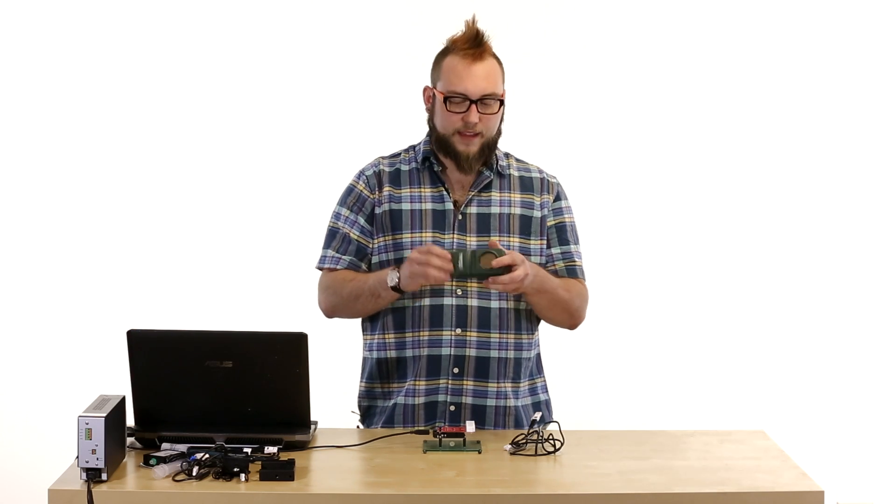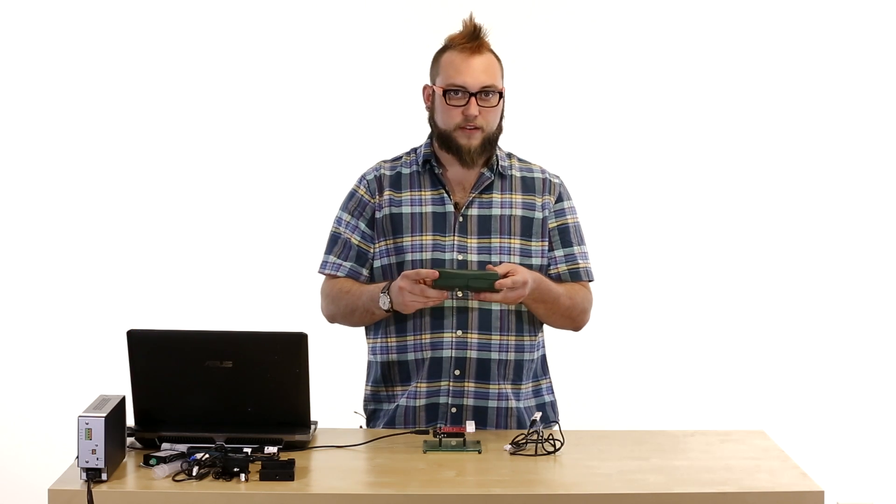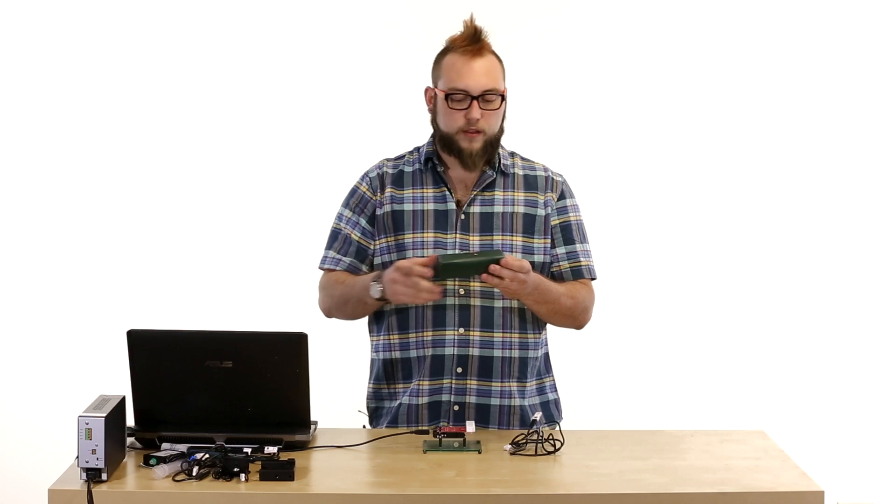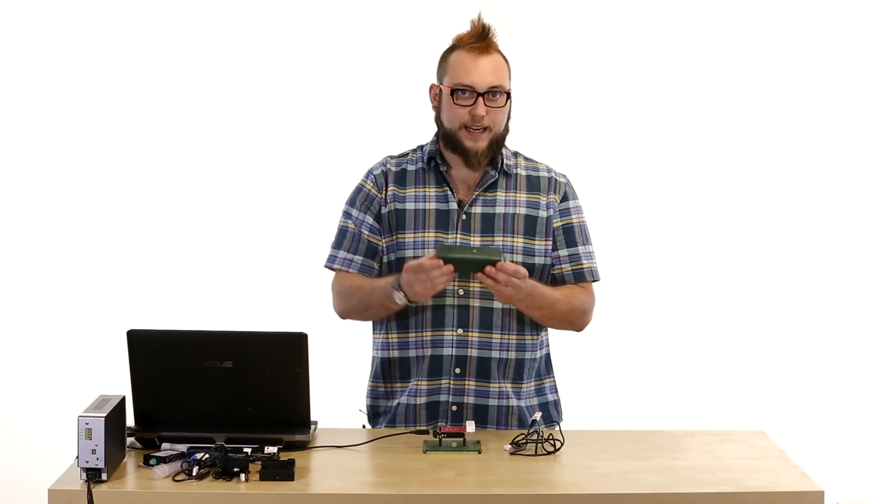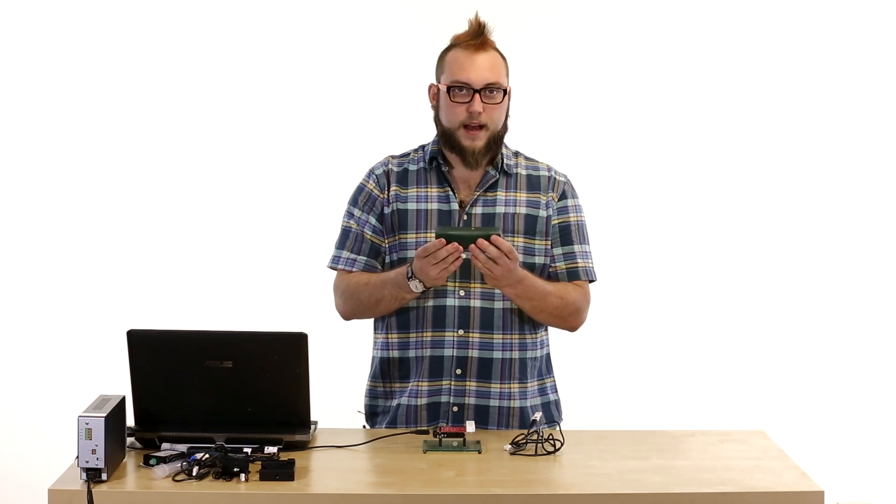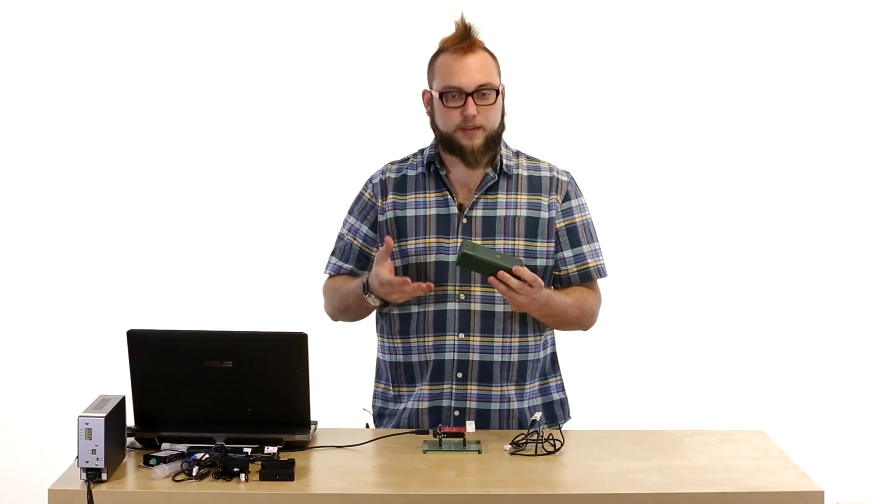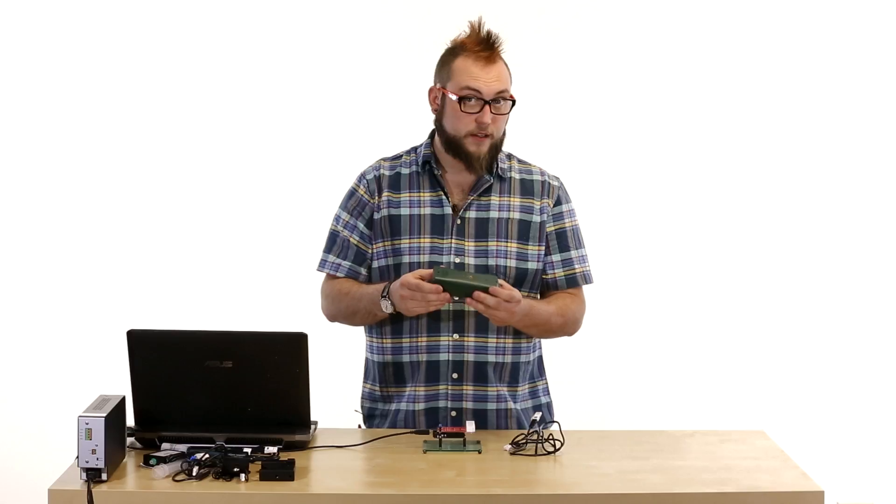The nice thing about this is that it's a nice solid package sensor. All of the smarts are in here and it just spits out the information that you need straight to the shield.